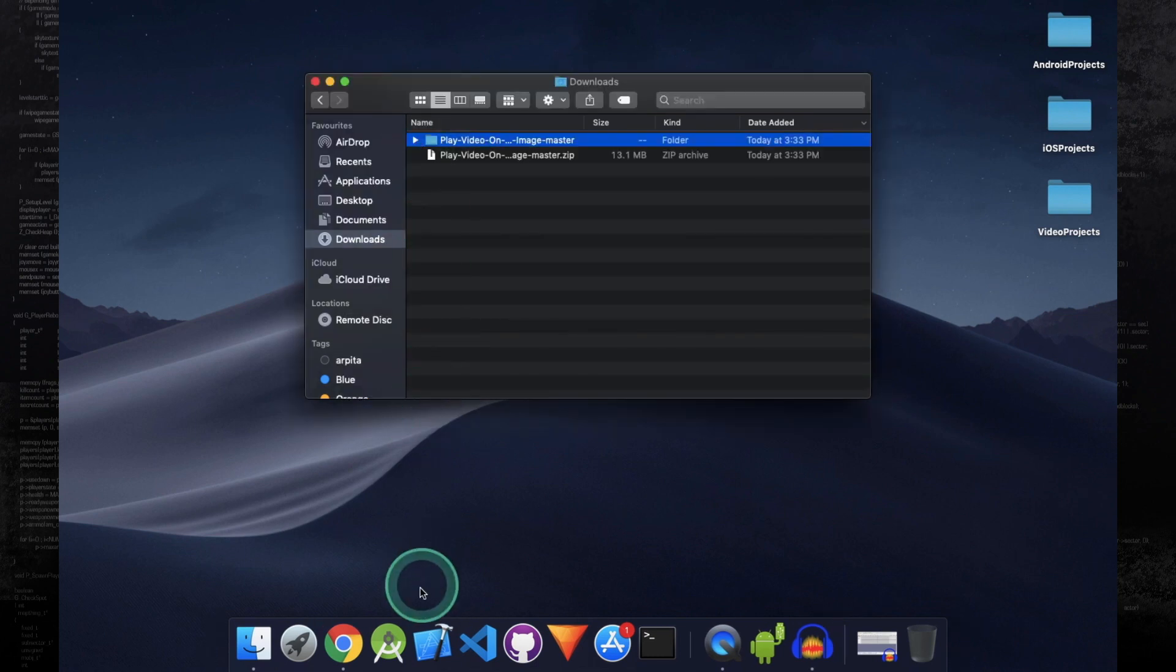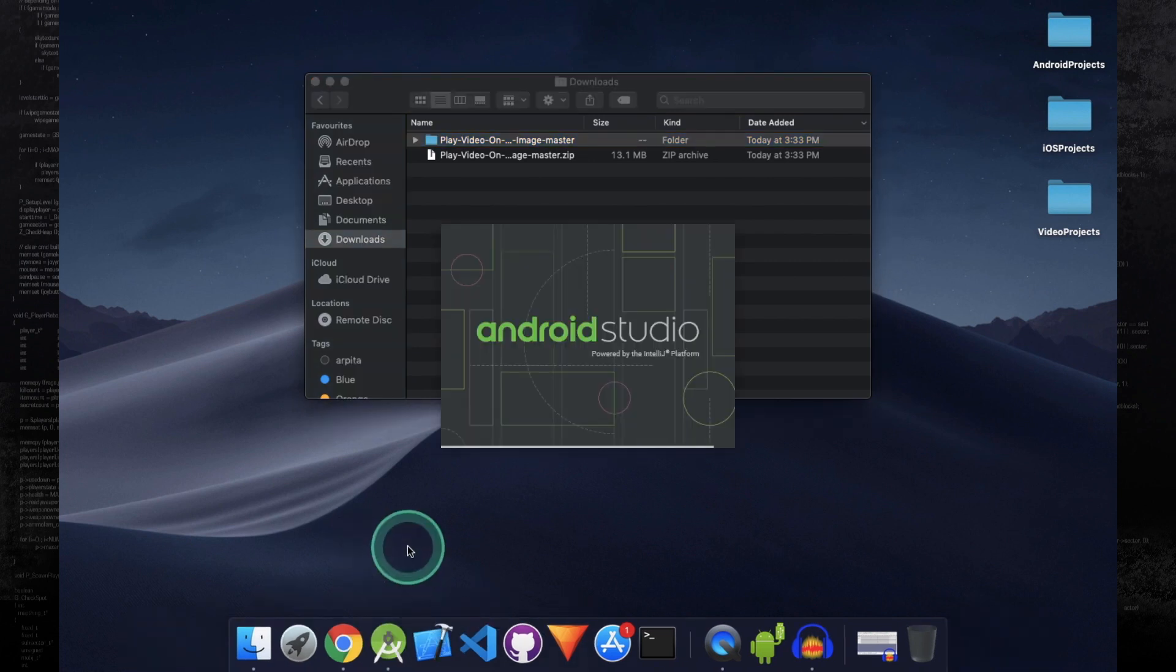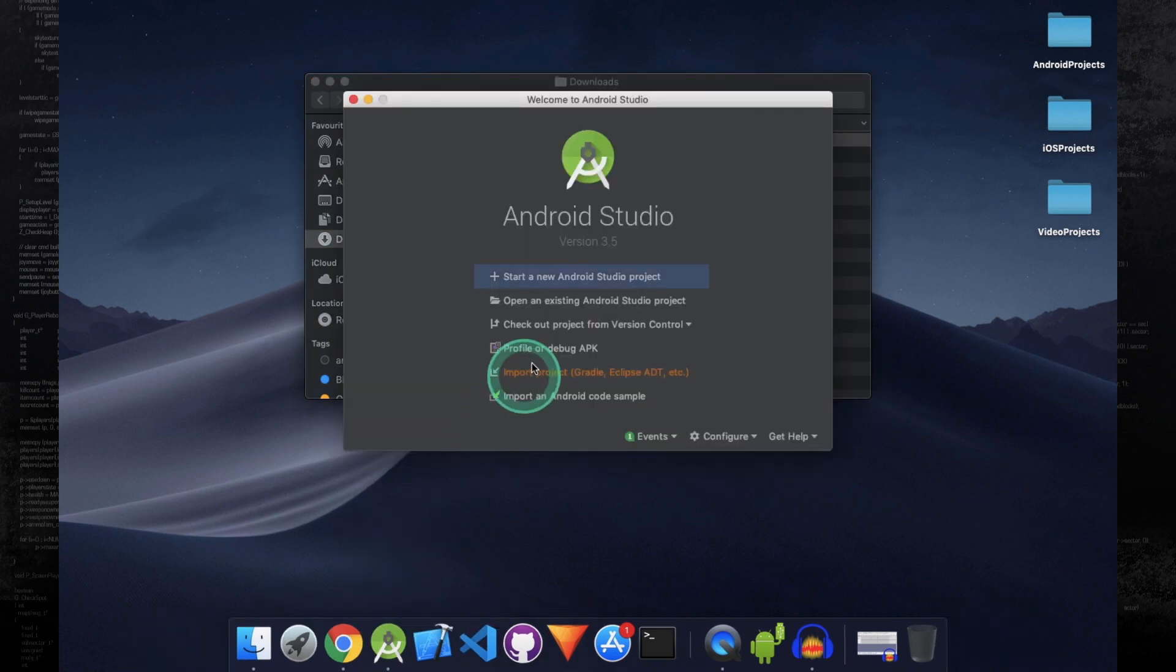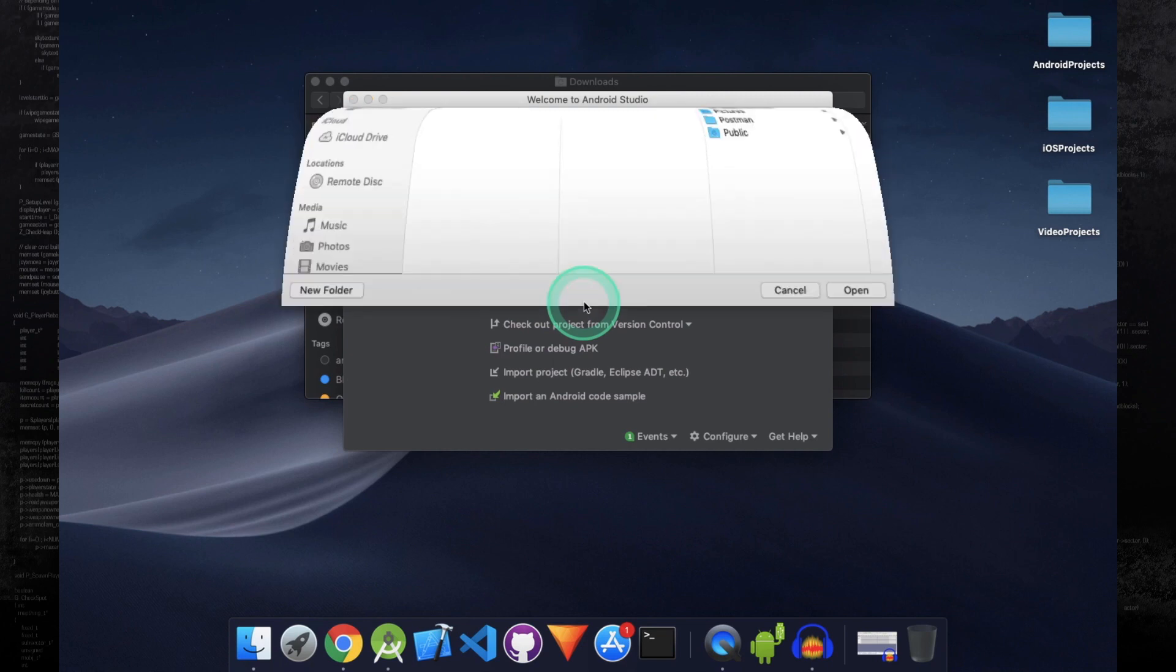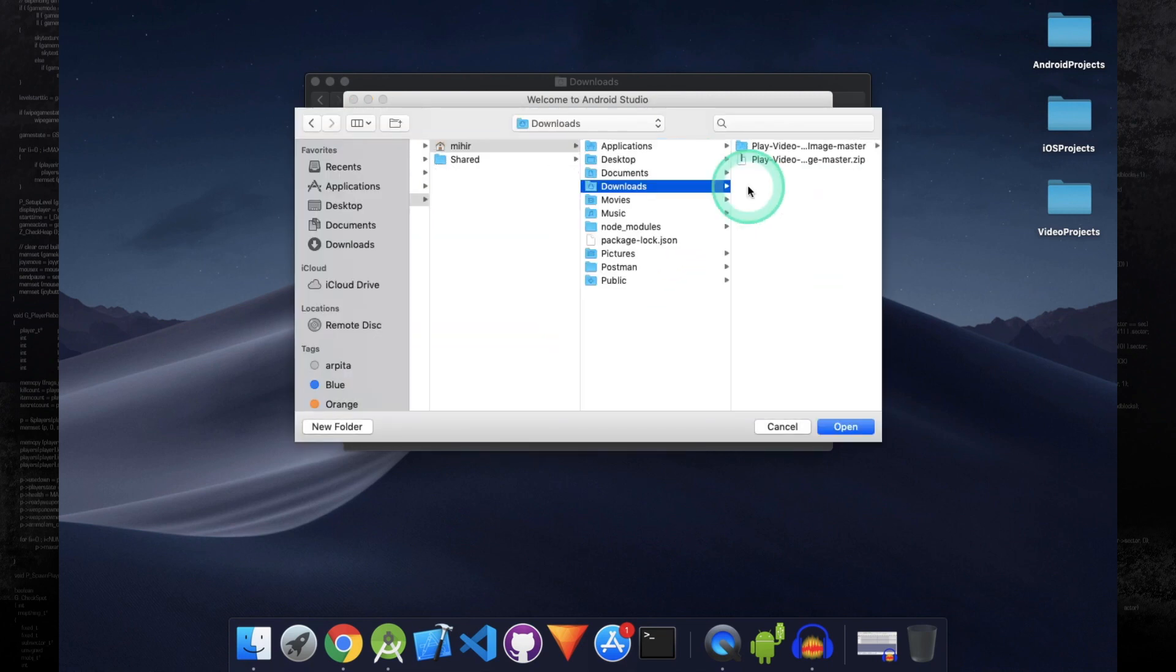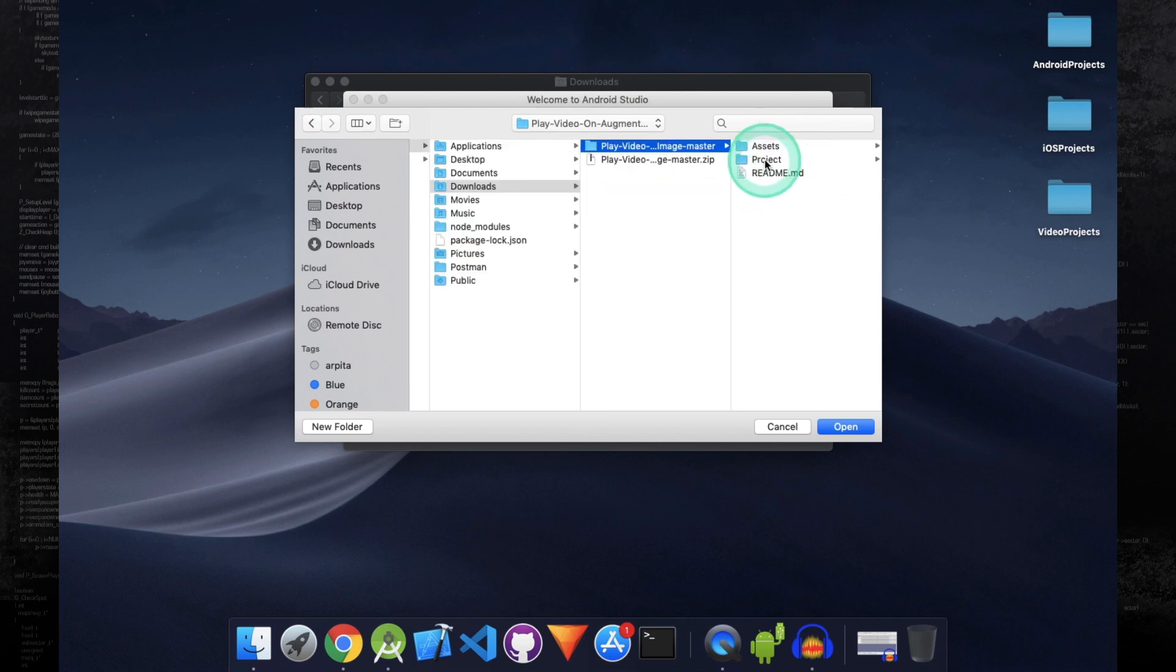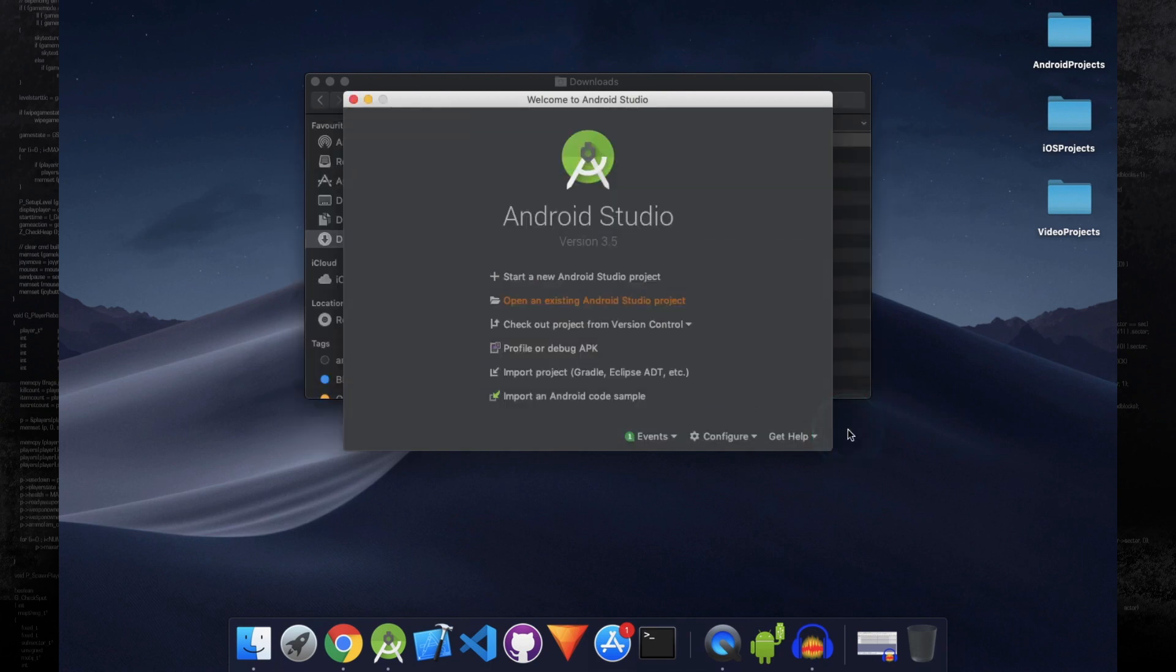After this, open Android Studio and click on Open an Existing Android Studio Project. Locate the file that you just extracted, select this project folder, and click on Open.